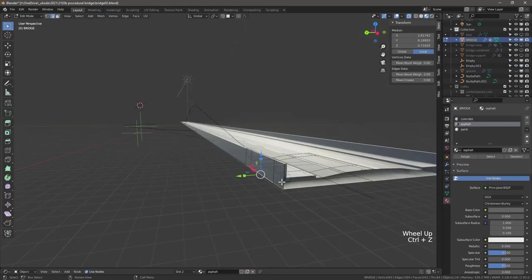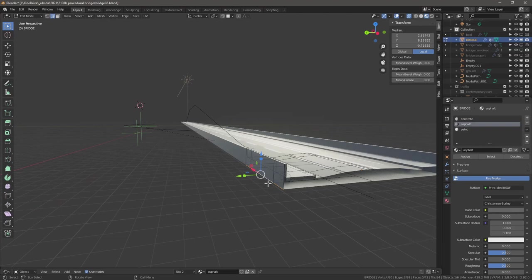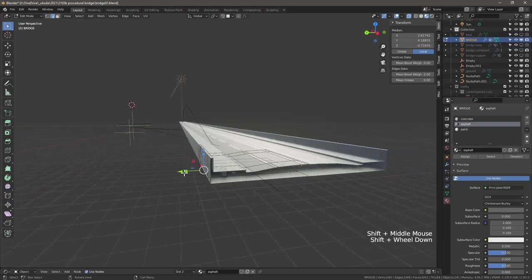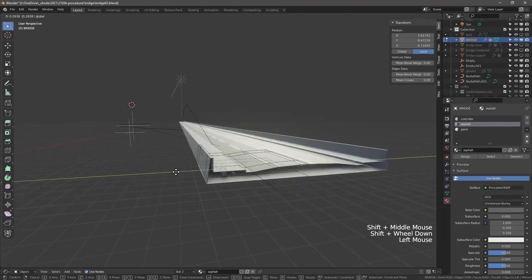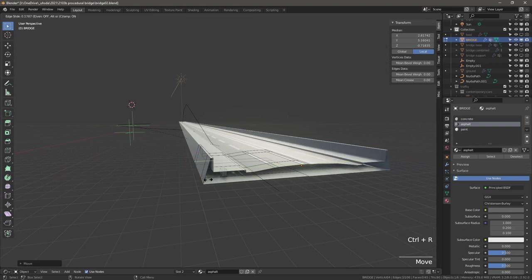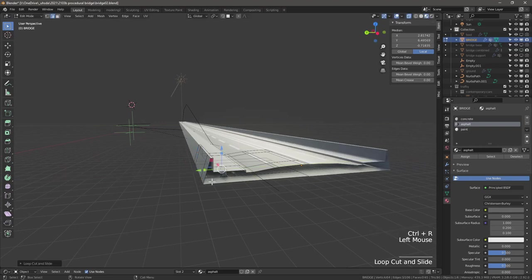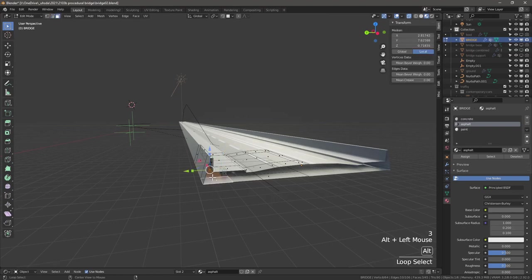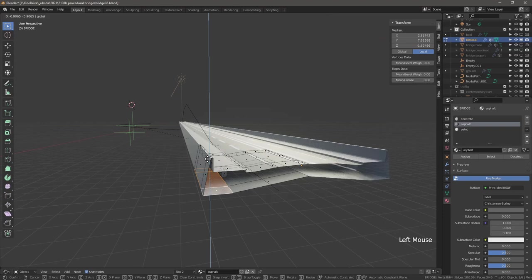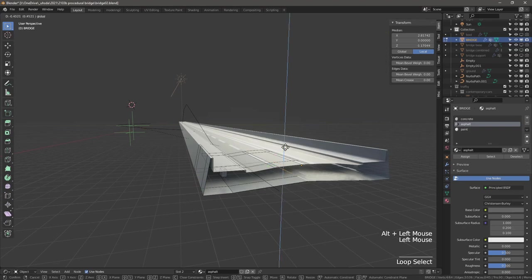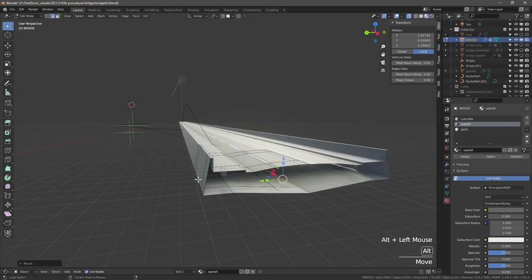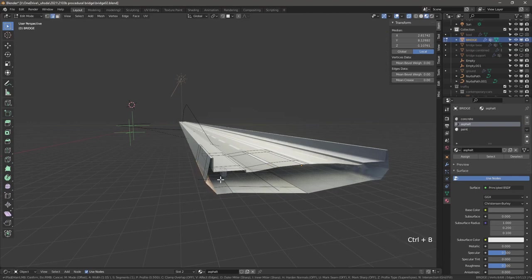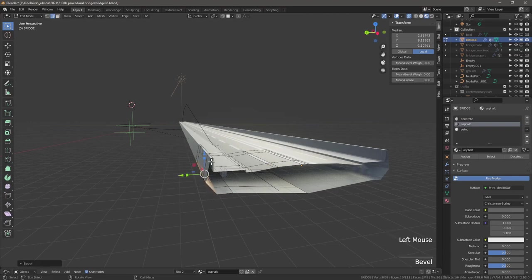Now we can give a bit of sculptural feel to our bridge. Let's drag these out, Ctrl+R to create another loop cut down. Go to face selection, alt click to select all these faces and move them down. Click this edge loop here, move that further down. Let's select this edge again, Ctrl+B, something along these lines here.